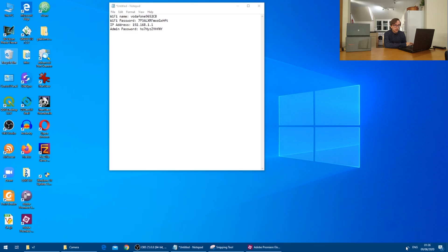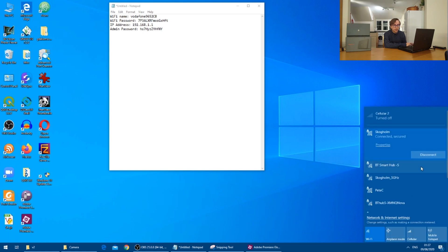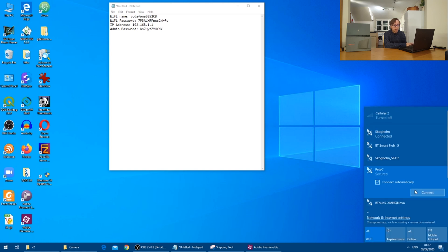The router will now set itself up with the new Wi-Fi name and password. So if I dive into my Wi-Fi settings again, we will see that we now have a hotspot called Pete C